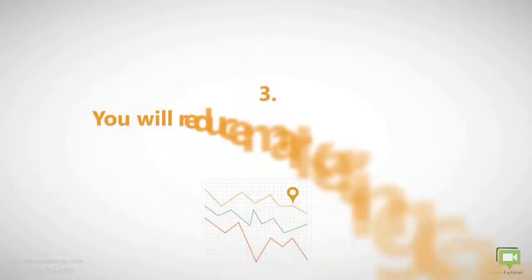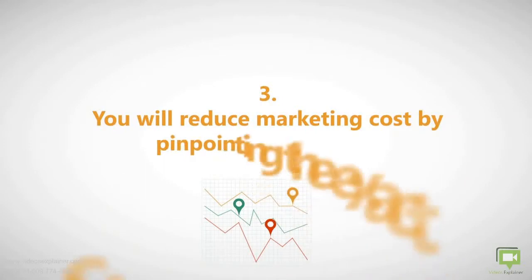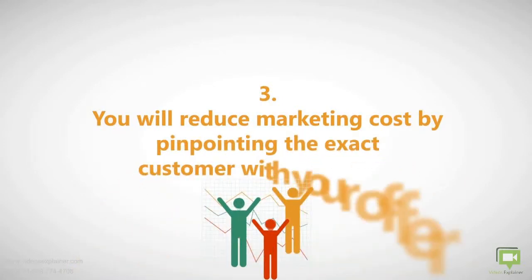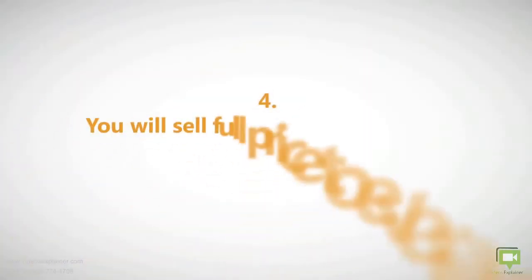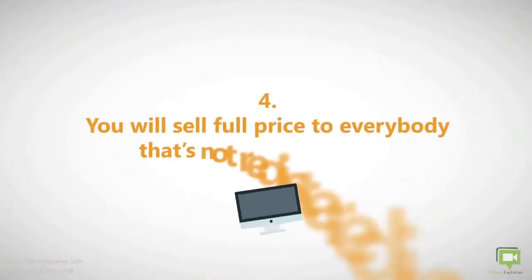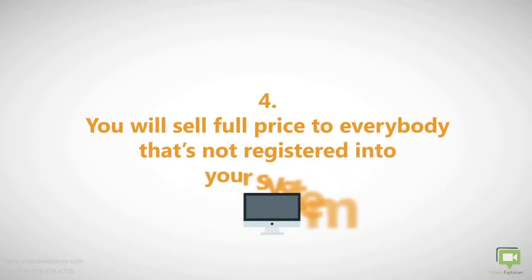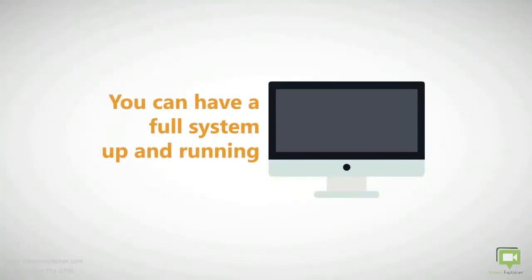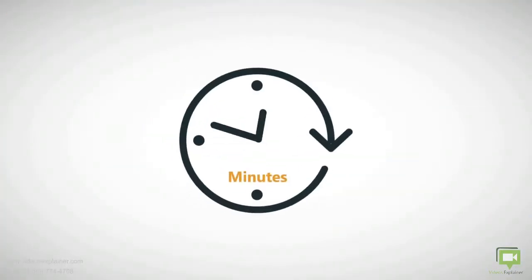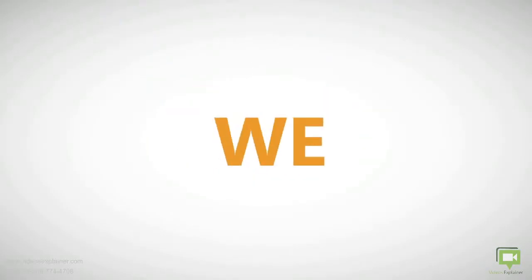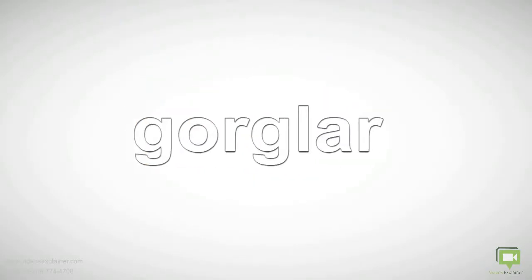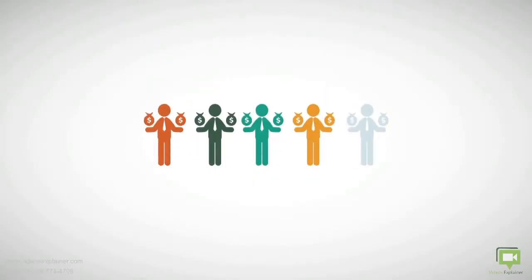You'll sell full price to everybody that's not registered into your system. You can have a full system up and running within minutes. We, the people behind Gorglar, have spent a great amount of money to build the easiest system out there for increasing sales.